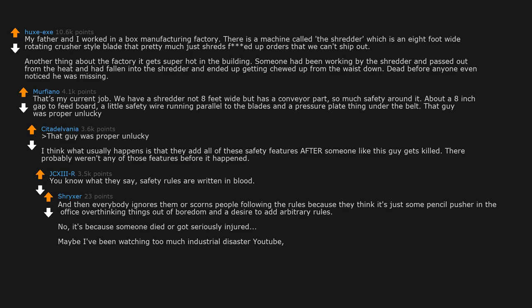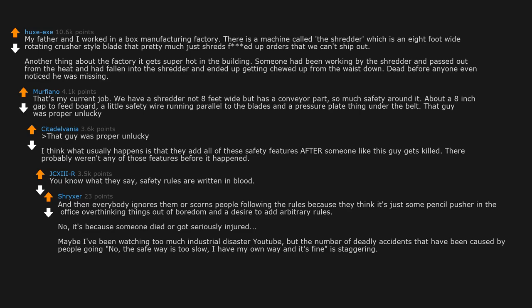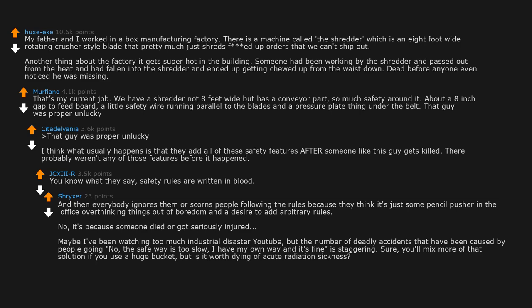Maybe I've been watching too much industrial disaster YouTube, but the number of deadly accidents that have been caused by people going no, the safe way is too slow, I have my own way and it's fine, is staggering. Sure, you'll mix more of that solution if you use a huge bucket. But is it worth dying of acute radiation sickness?